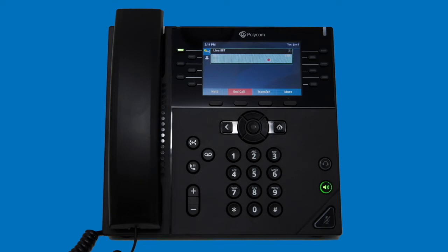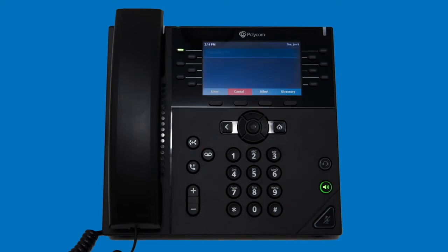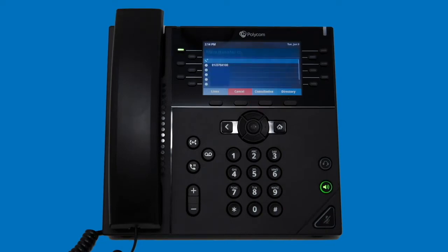Alternatively, if you would like to transfer directly to someone's phone, you can use the blind transfer feature. To do so, press either transfer key and then press the blind softkey. Now just dial the recipient's number and the call will be transferred to their phone.